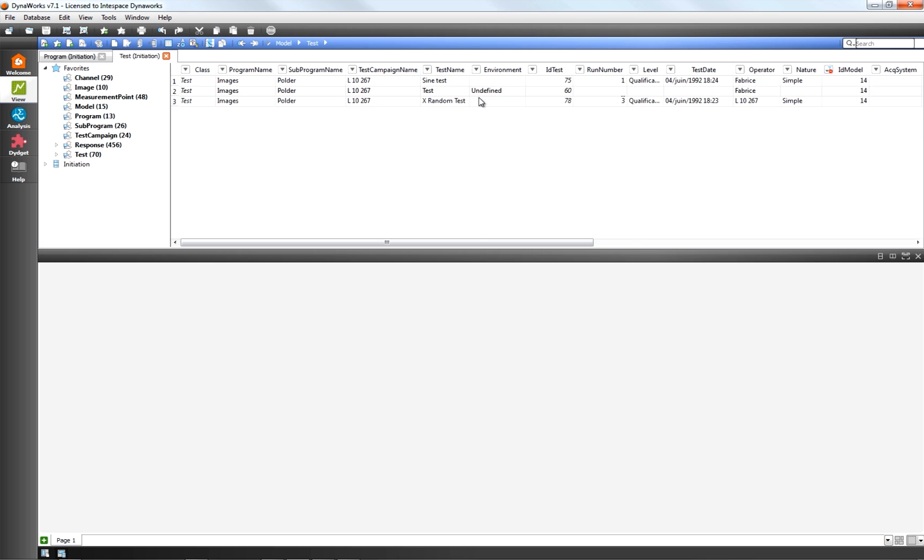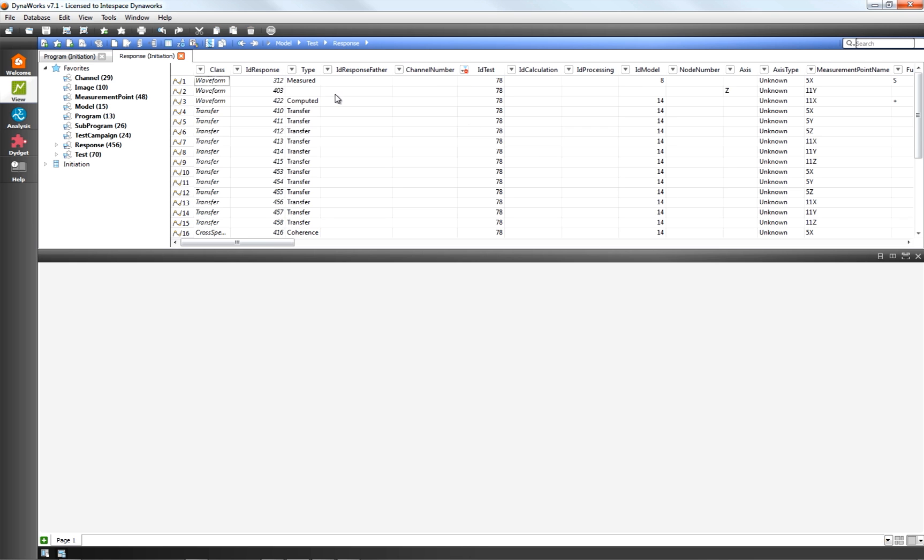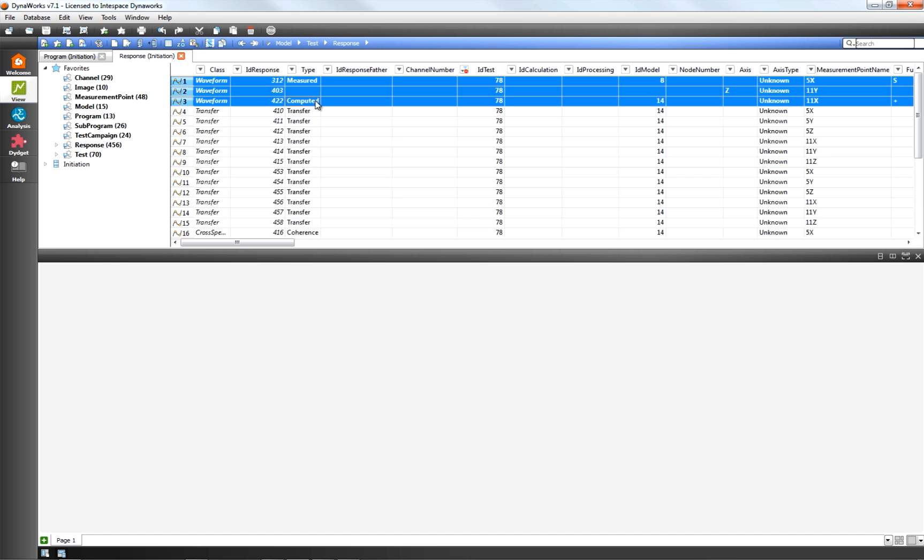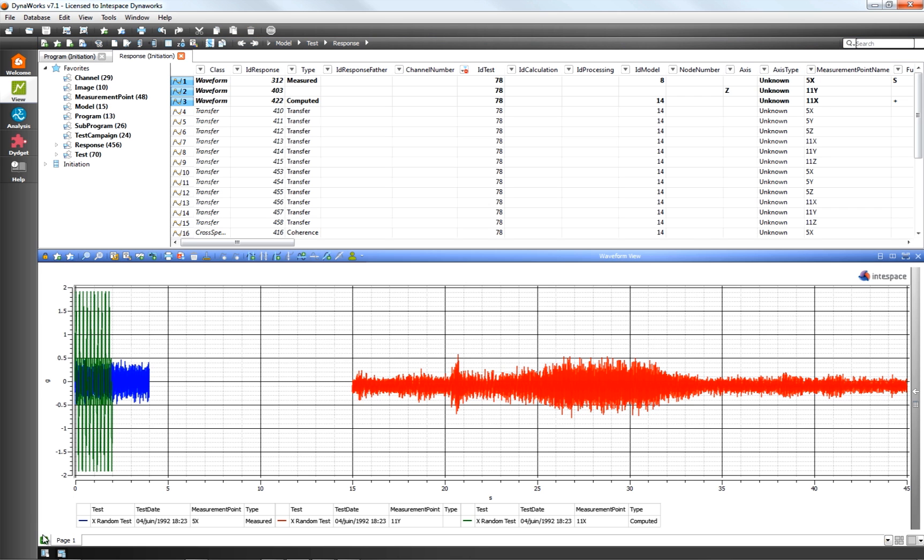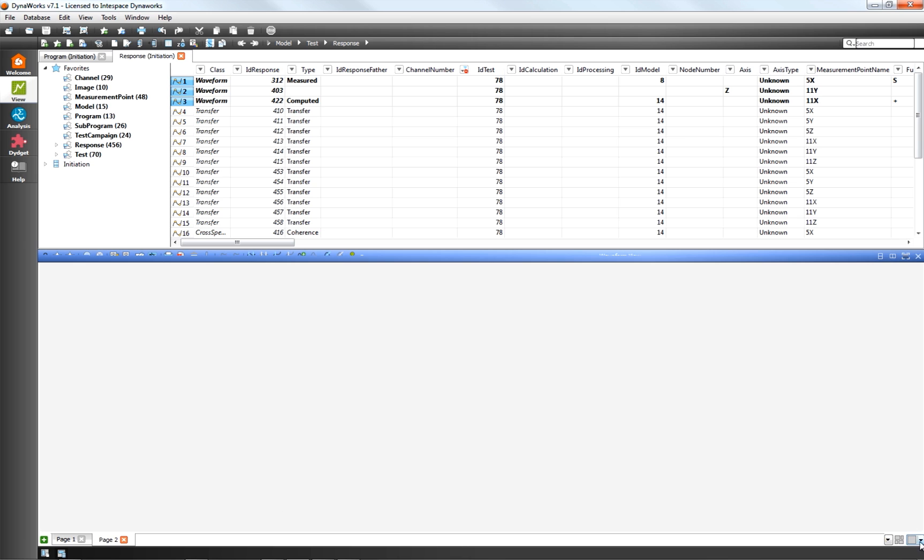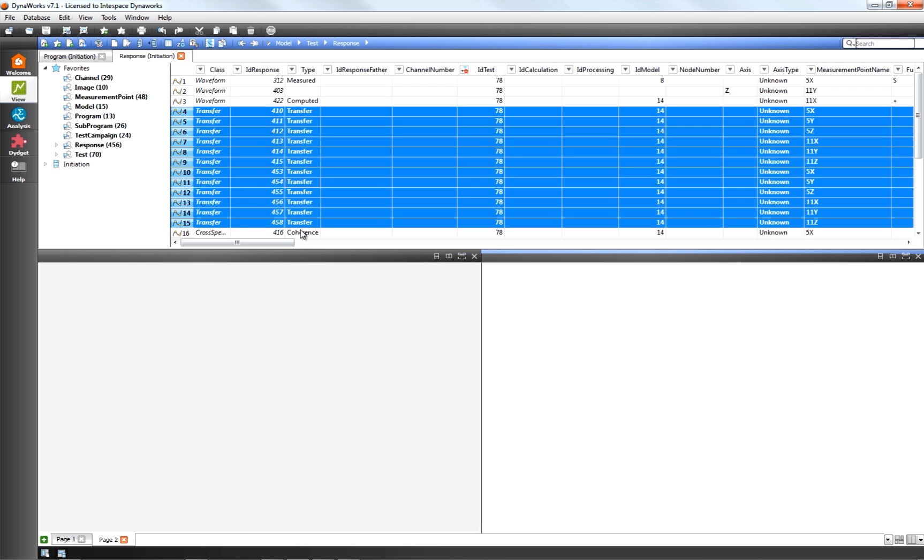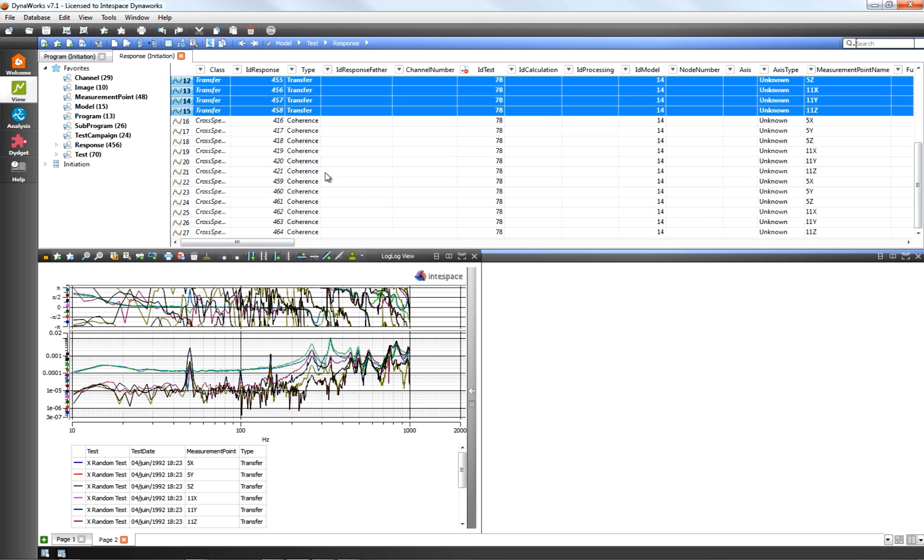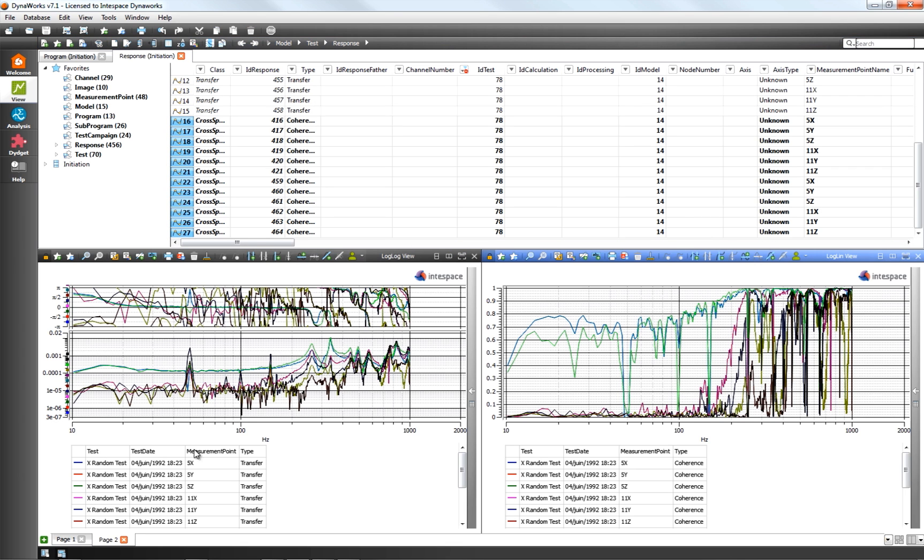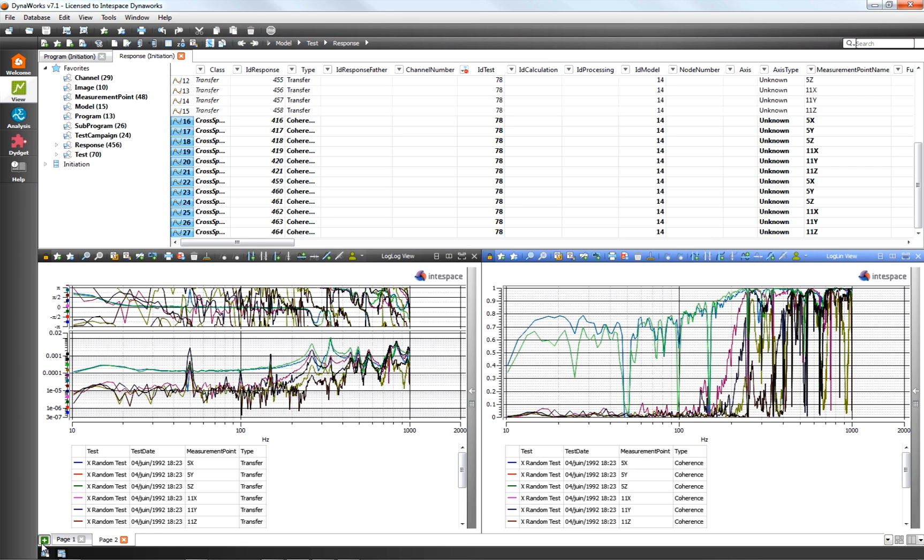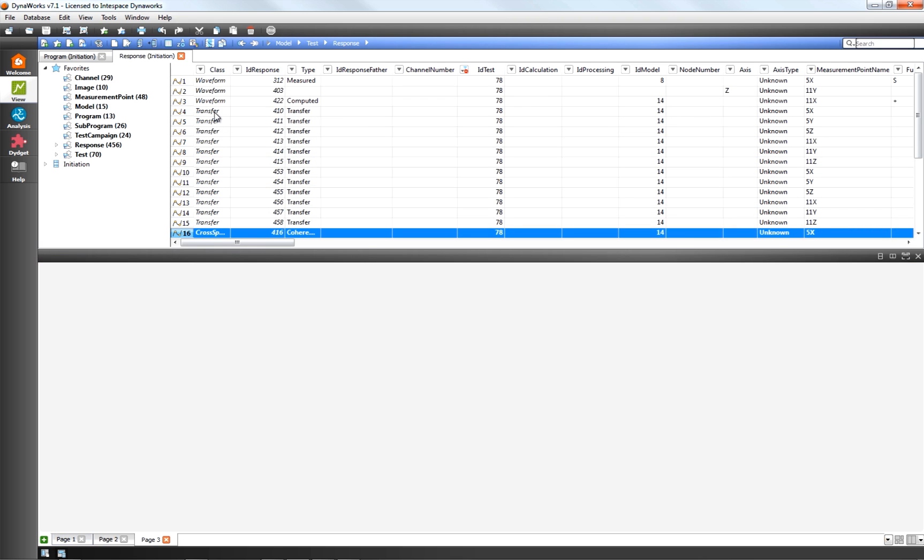Displaying selected data is as easy as dragging and dropping them in the displaying frame. Data can be represented as 2D curves, but also in tables.